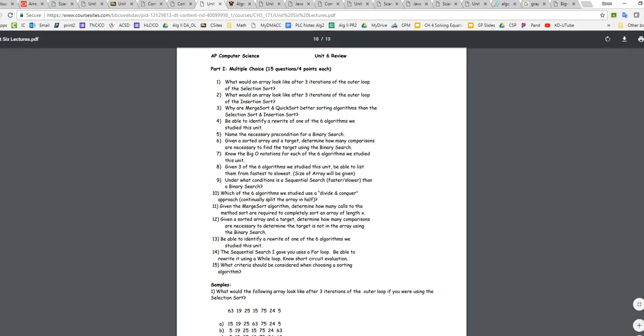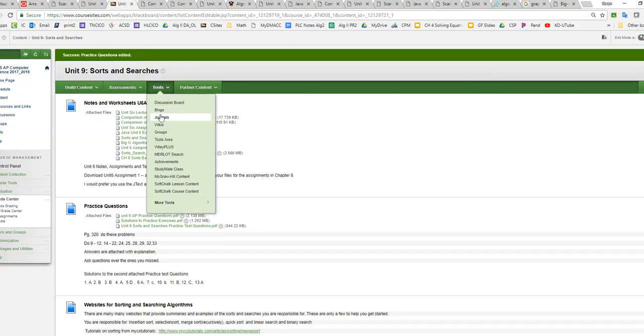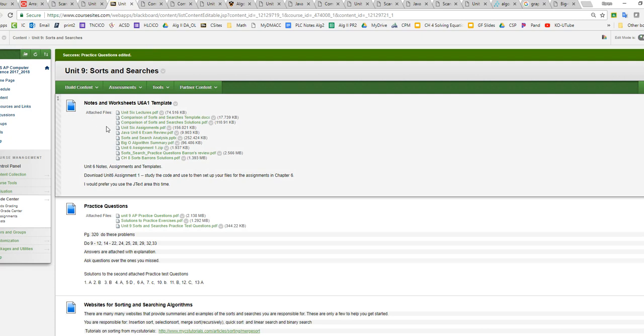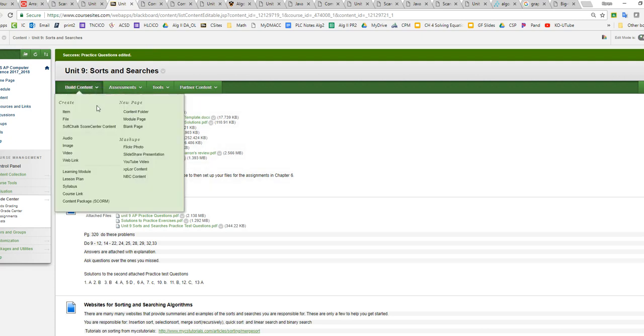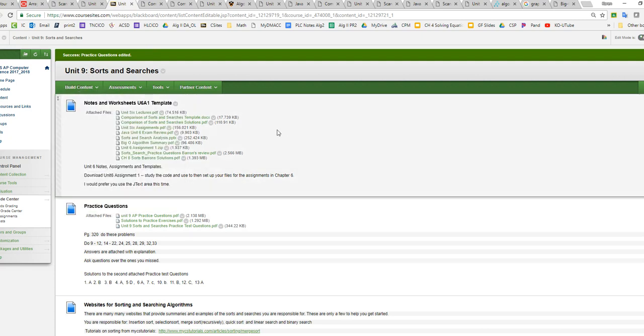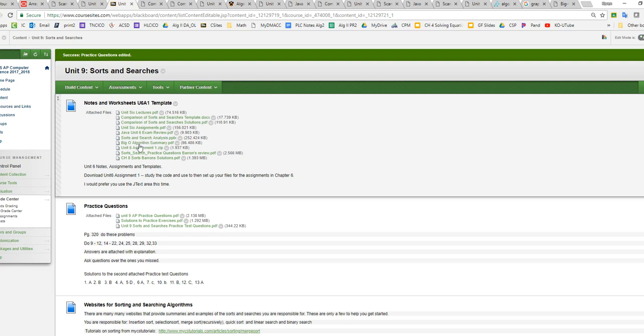Unit 6 Review Sheet is part of, you can find it here under the Unit 9 folder. Remember that all the old materials will be under Unit 6, but it is Unit 9. You don't have to worry about the assignments. We're not doing that. This is the solutions to your template that you can use to make your cheat sheet. And here's the exam review, but it's also on the end of the lecture notes. And then there's some other information here. There's a big O algorithm summary.